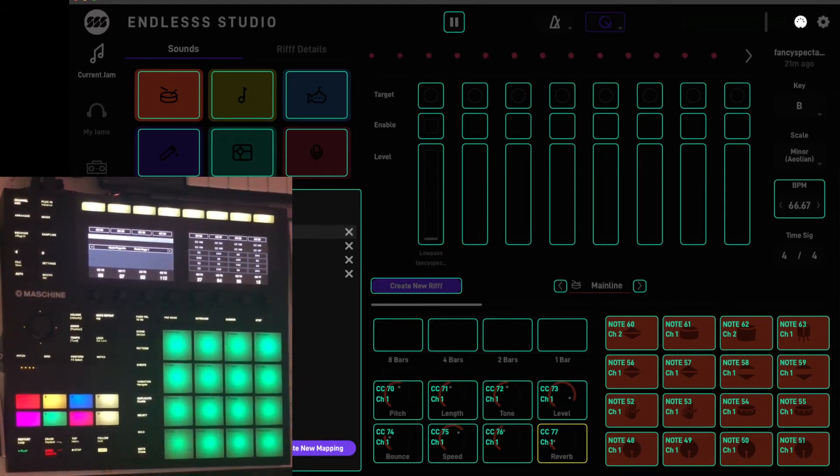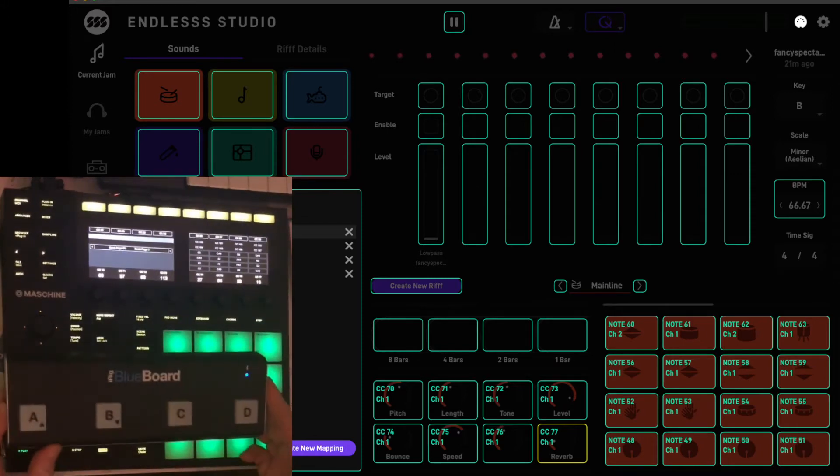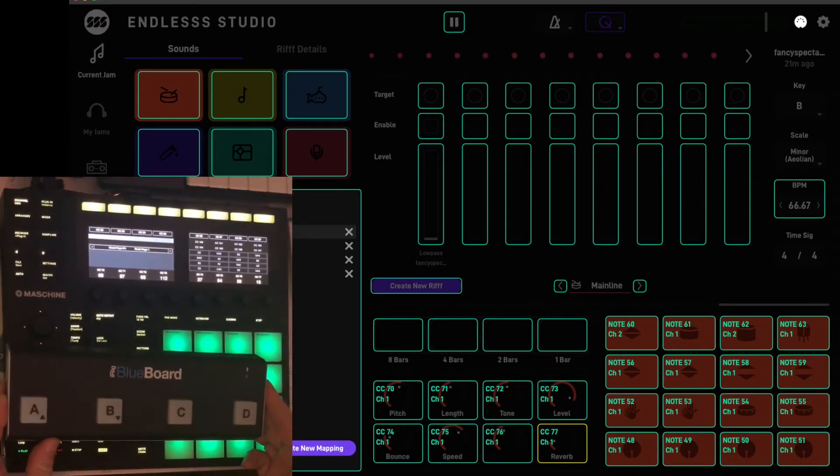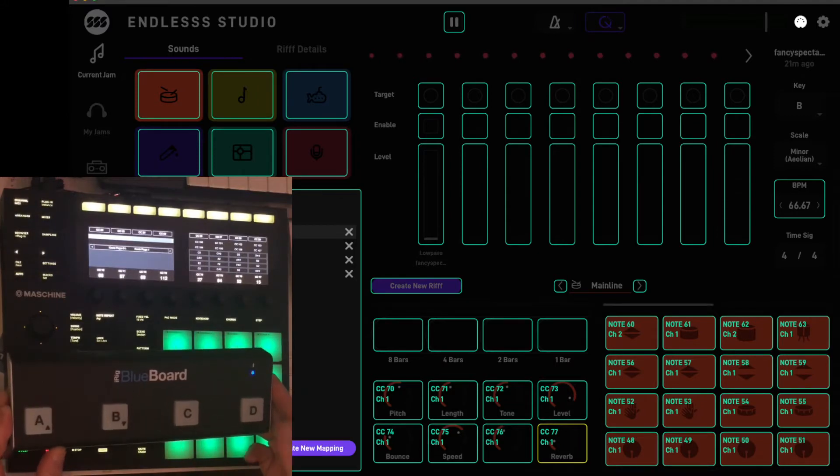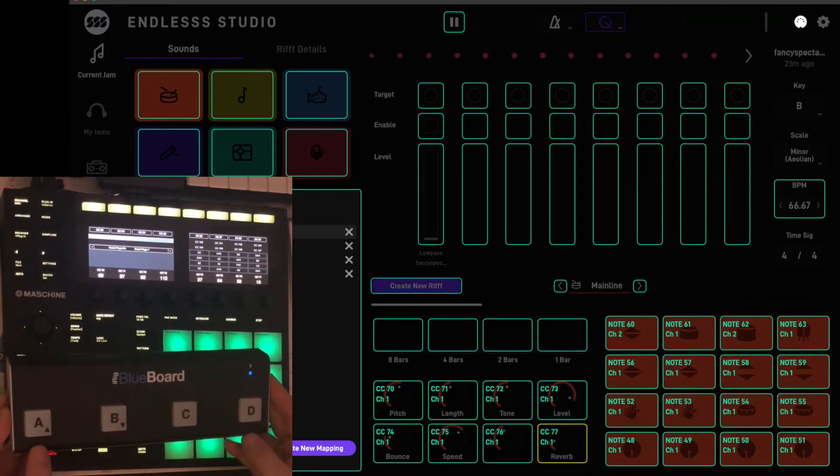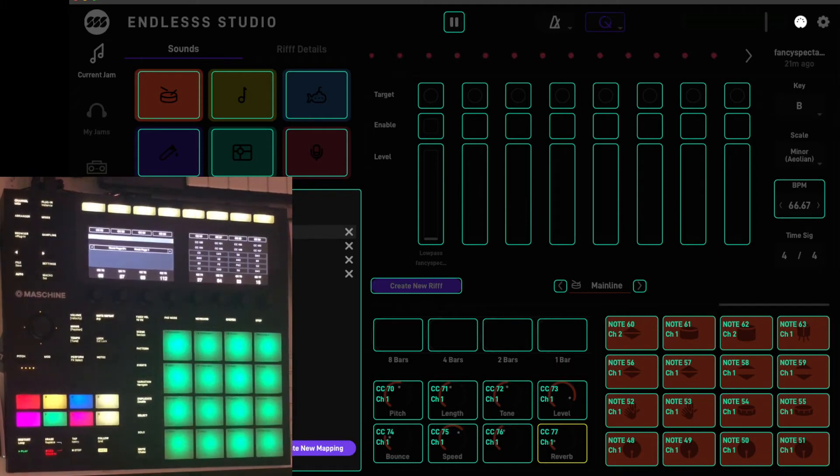Now when I said I was just mapping to the Maschine MK3, I actually lied. I'm going to be mapping this to two different MIDI controllers. So the other controller that I'm going to be using is this one here, the iRig Blueboard. It's a little Bluetooth MIDI foot switch and it's great, I highly recommend it.